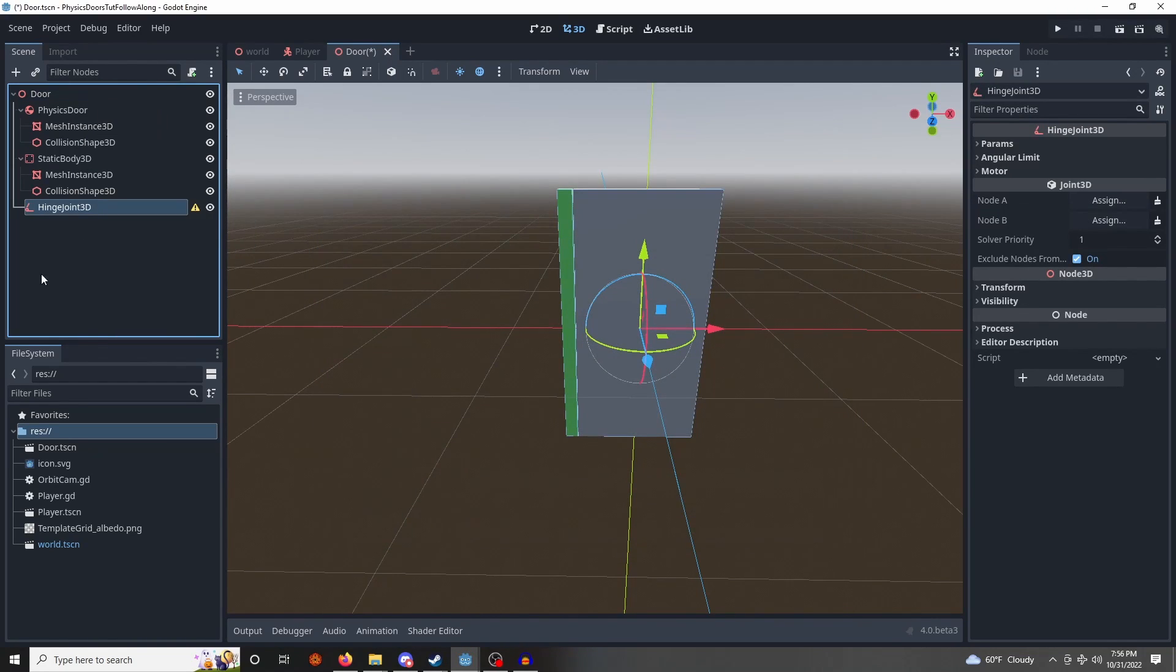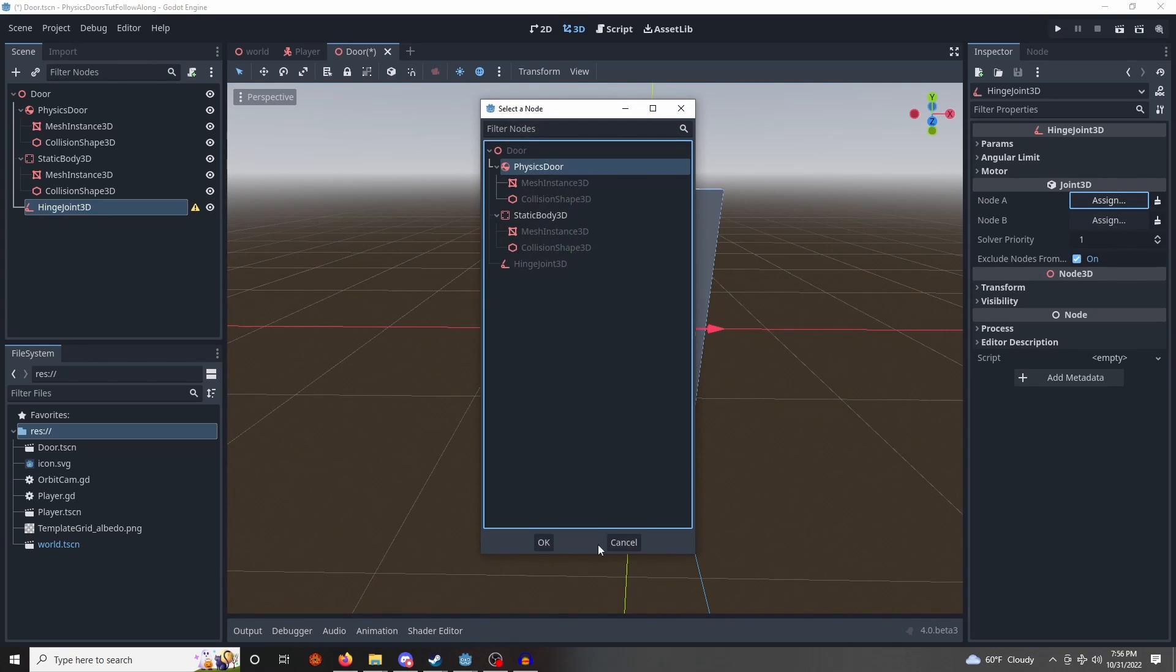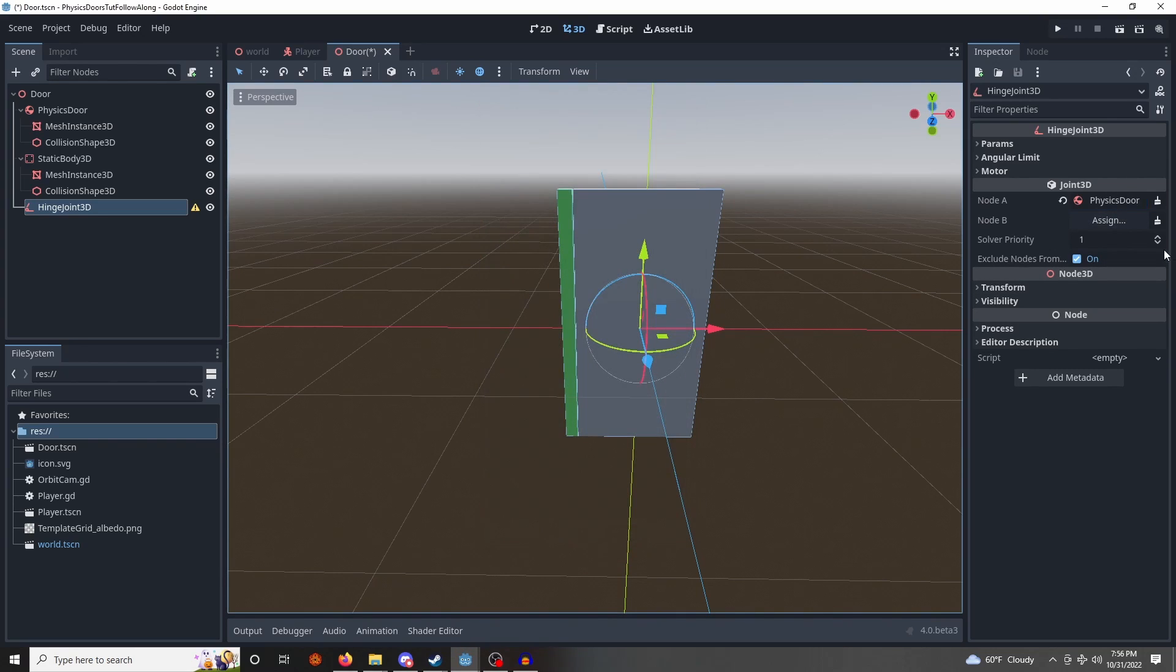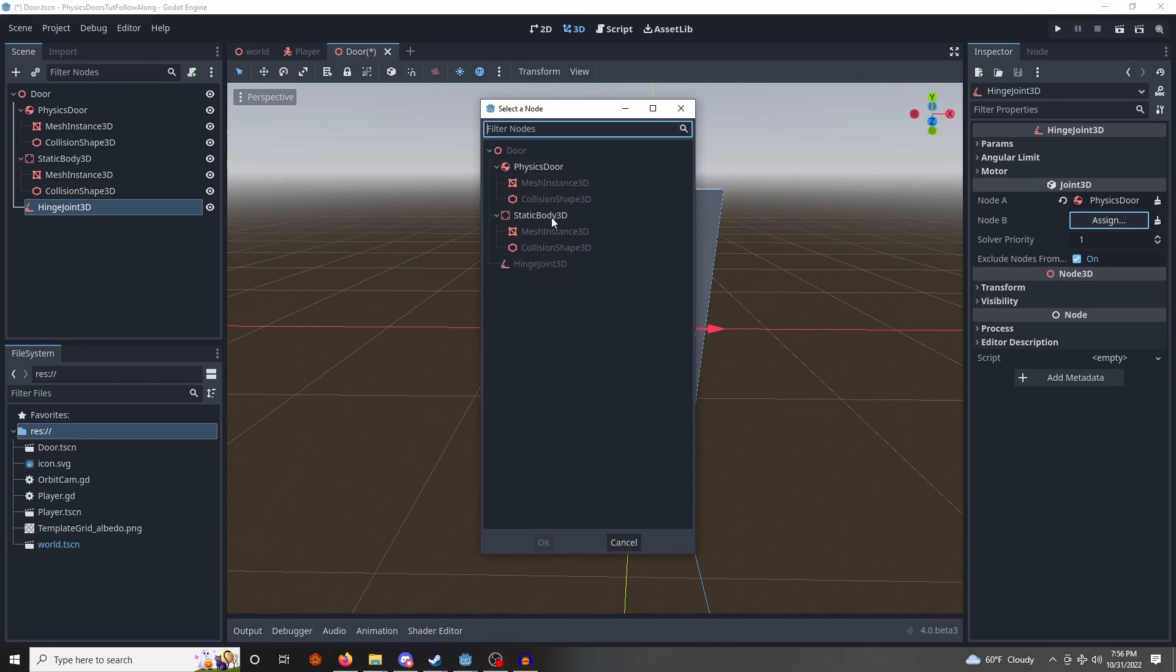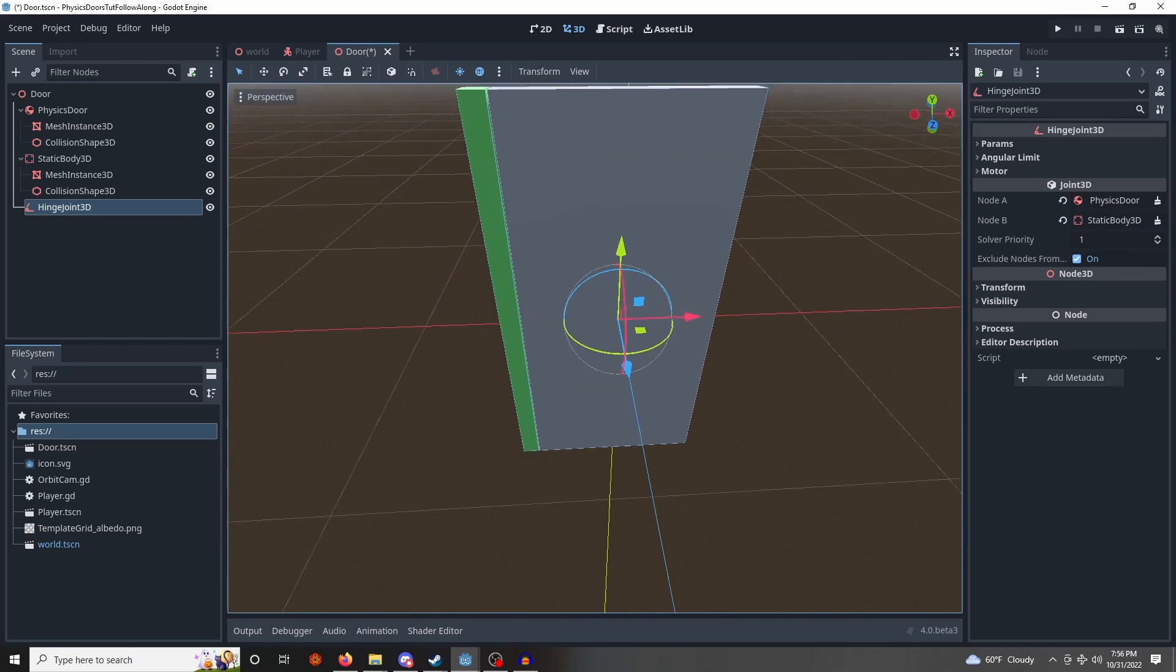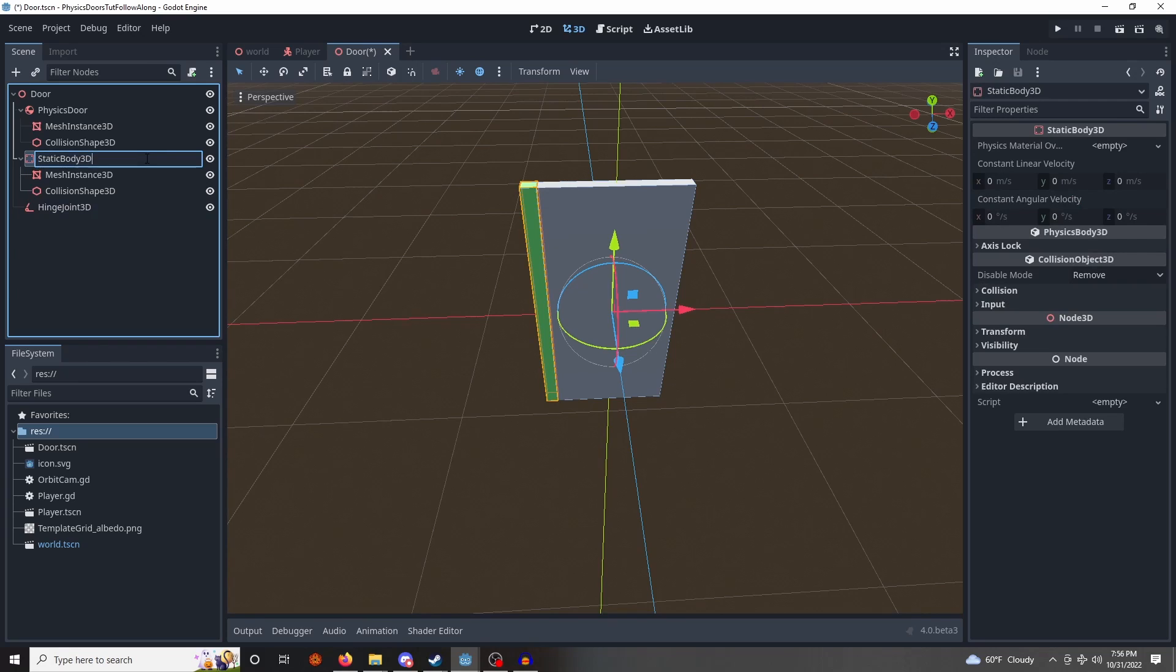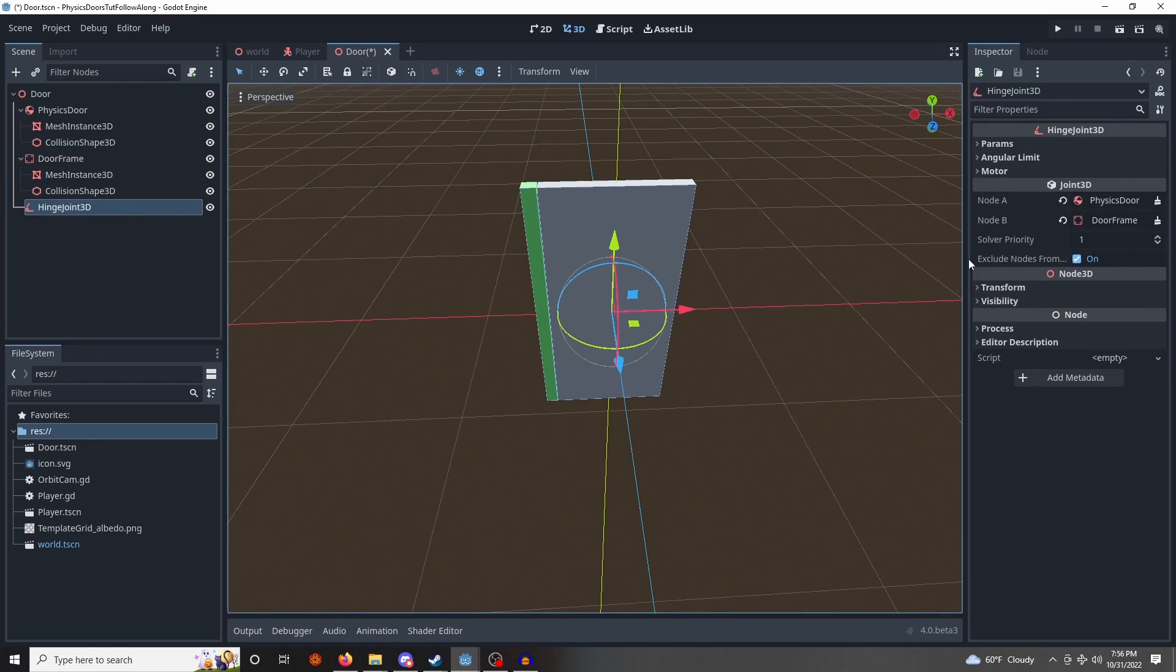We need the hinge. So I'm going to get a hinge 3D joint here. We will assign the two pieces that it will hinge together by going over here, physics door for A, and static body for B. Actually, let's rename this to doorframe while we're at it. Let's make sure the hinge is still, yep, okay.